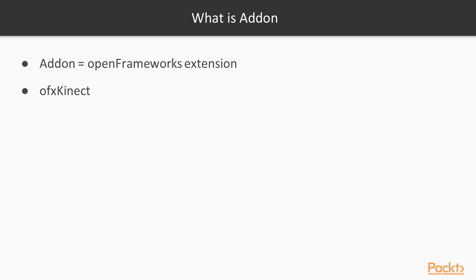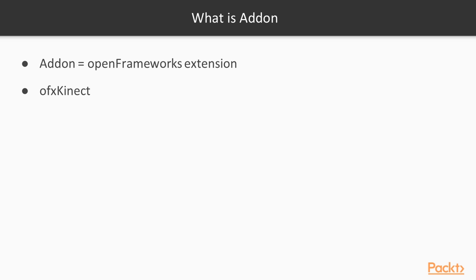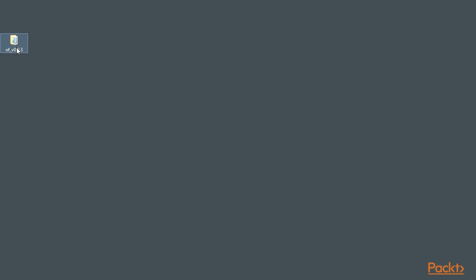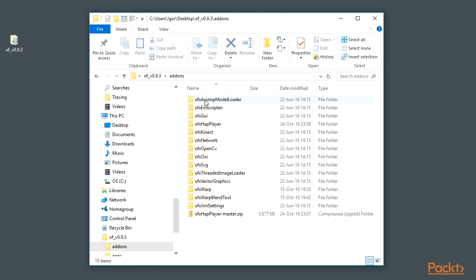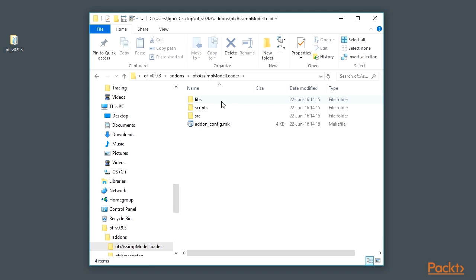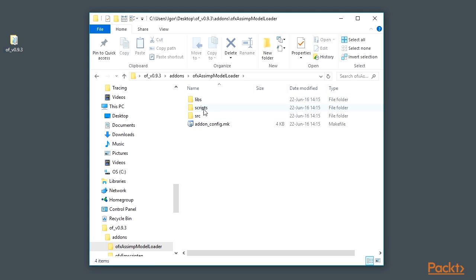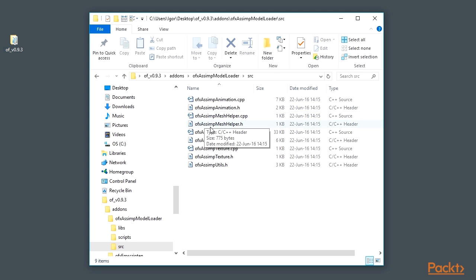Traditionally, add-on names begin with OFX, which means openFrameworks extension. Add-ons are stored as folders inside the add-ons folder. Typically, a folder of an add-on consists of C++ code files and additionally can include libraries, scripts, examples, and documentation.